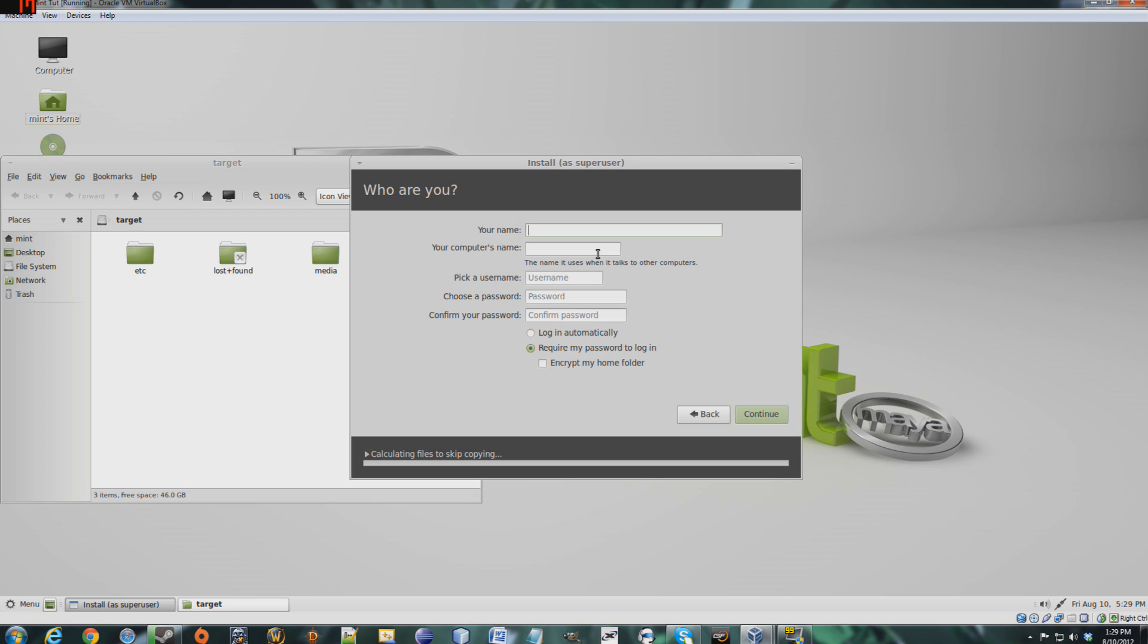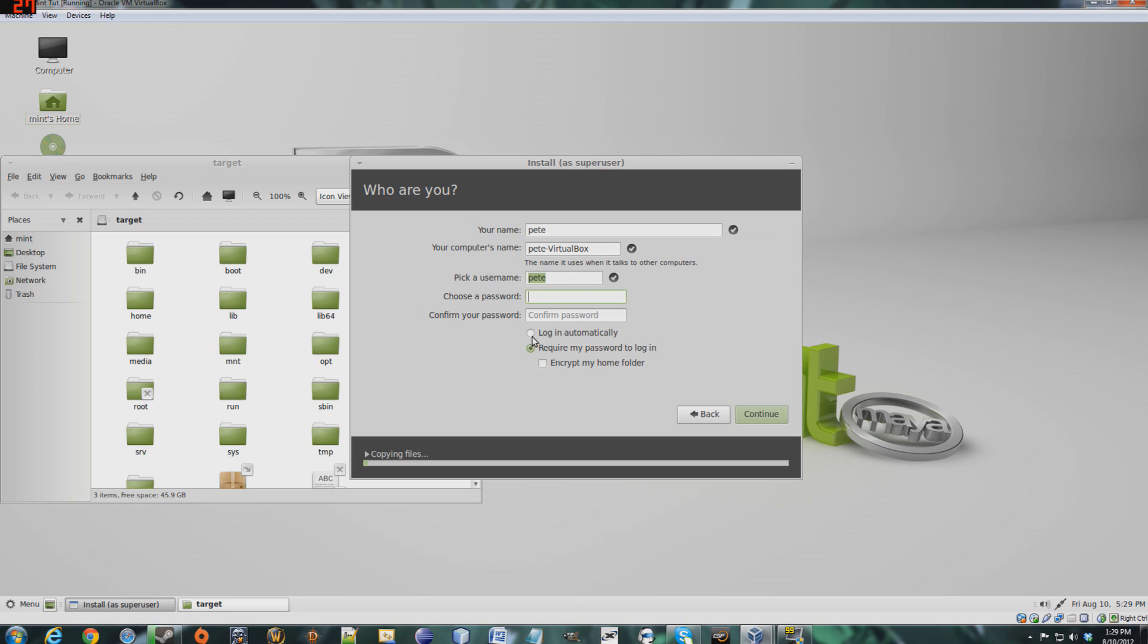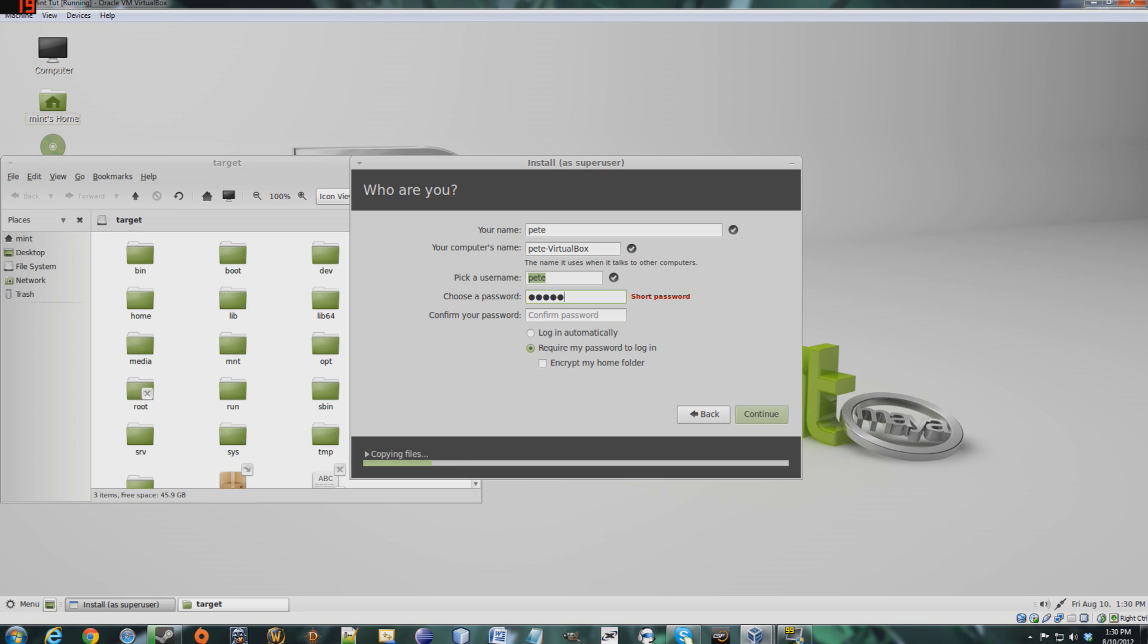This is a username. You can also set a password. But you can also choose login automatically, so you could skip the password phase, but I'd recommend just putting in a password. But I won't... never mind, you have to put in a password. There we go.